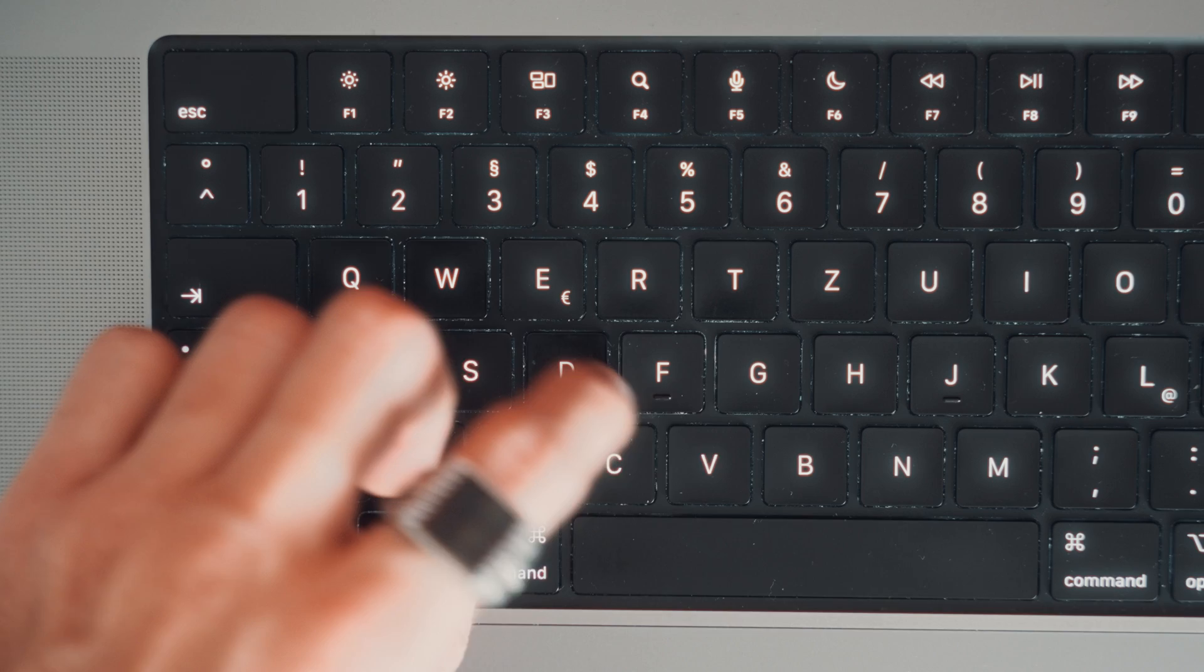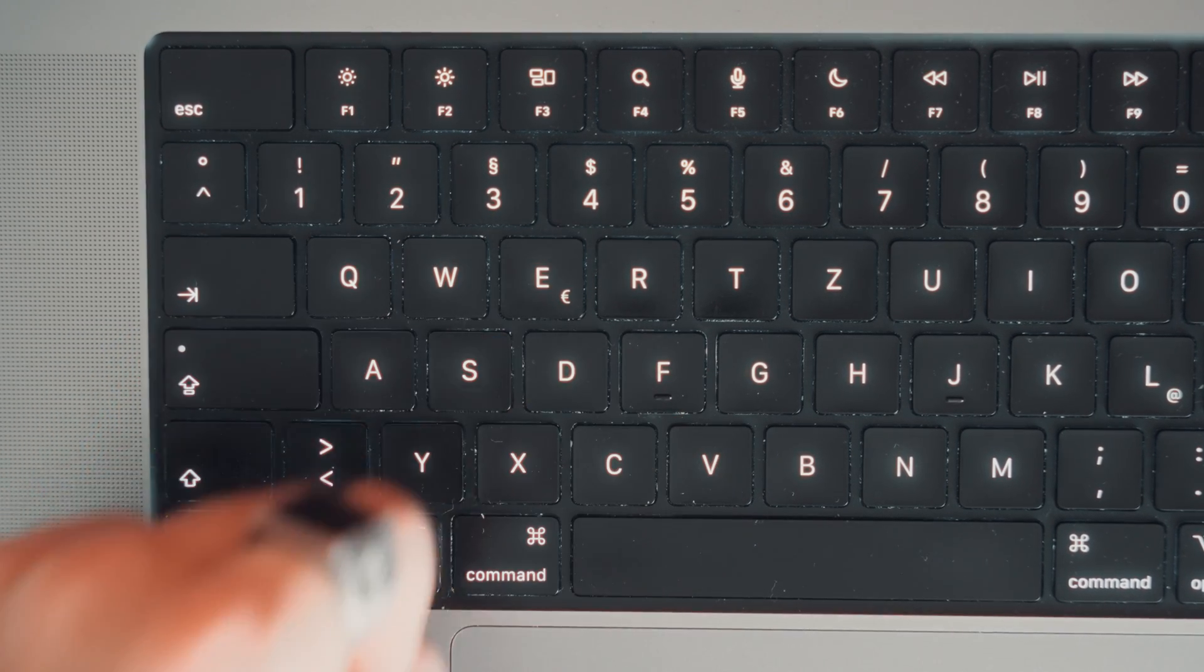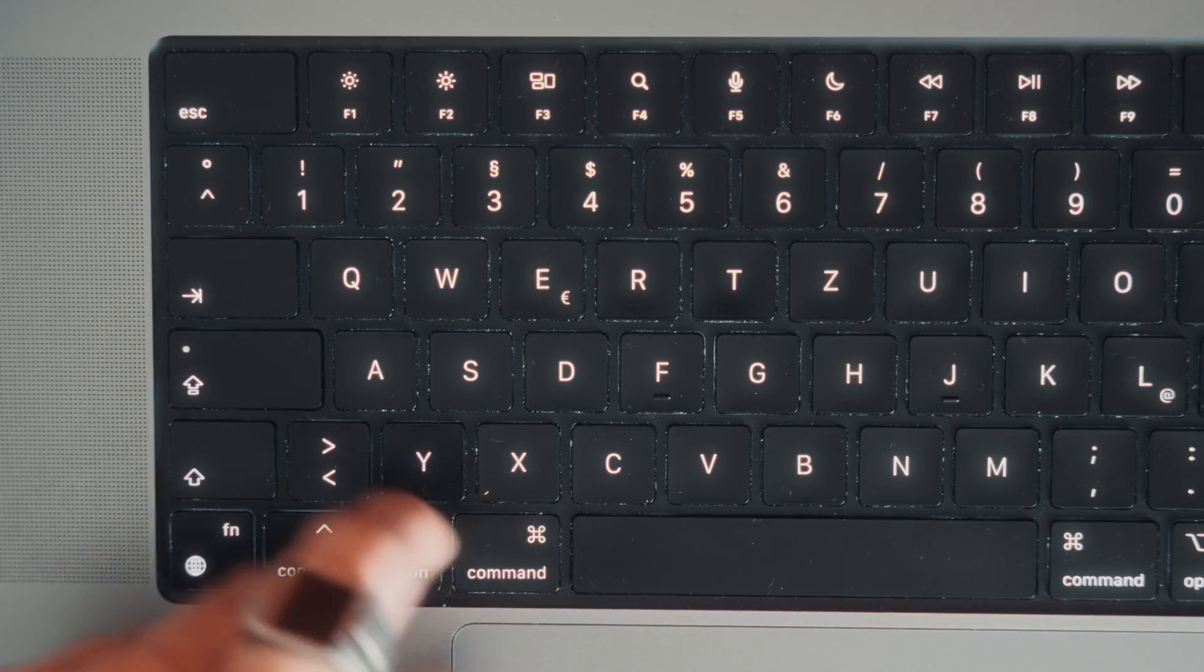During the first days on a Mac, I focused on learning as many shortcuts as possible. The placement of the most important key, the command key, was really new to me, but I got used to it.